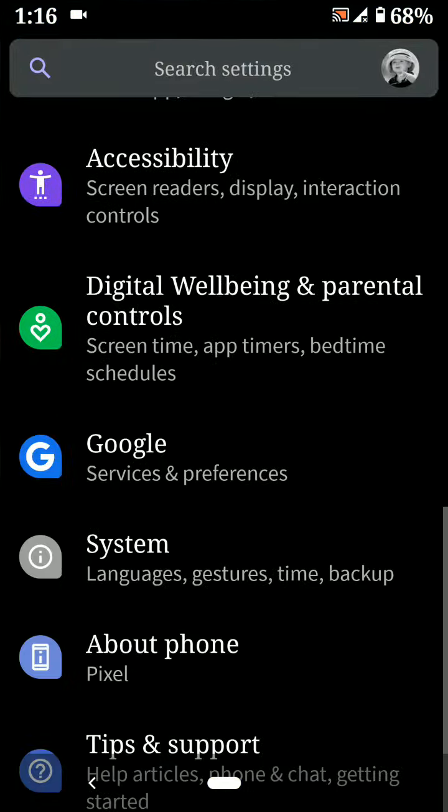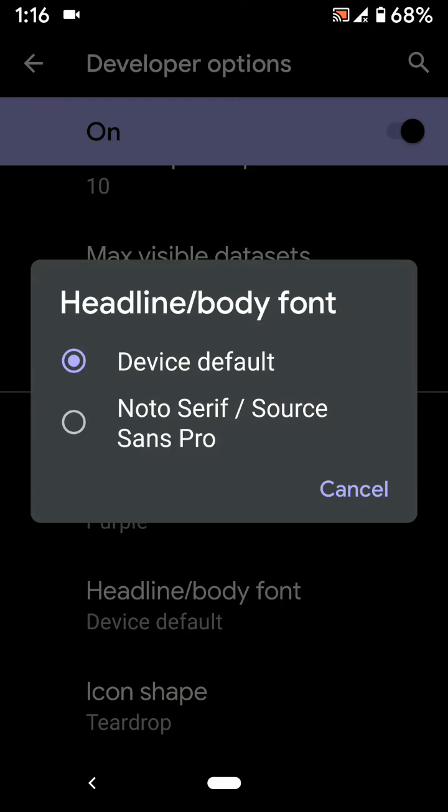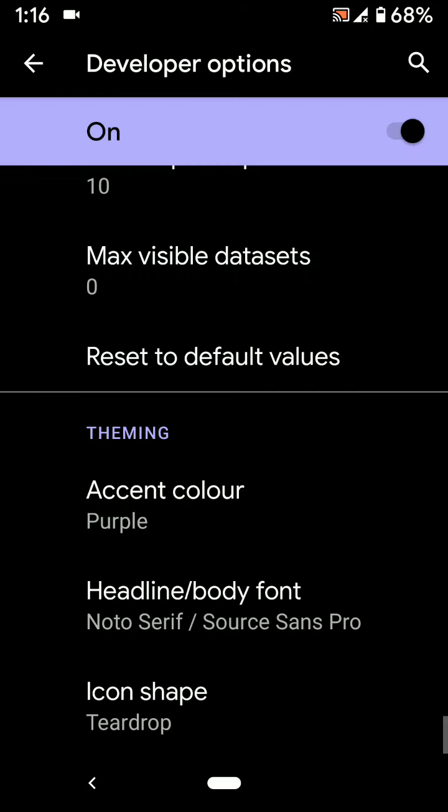Settings, Advanced, Developer Options, Headline/Body Font, Device Default. It is quite easy to change font style using this setting.